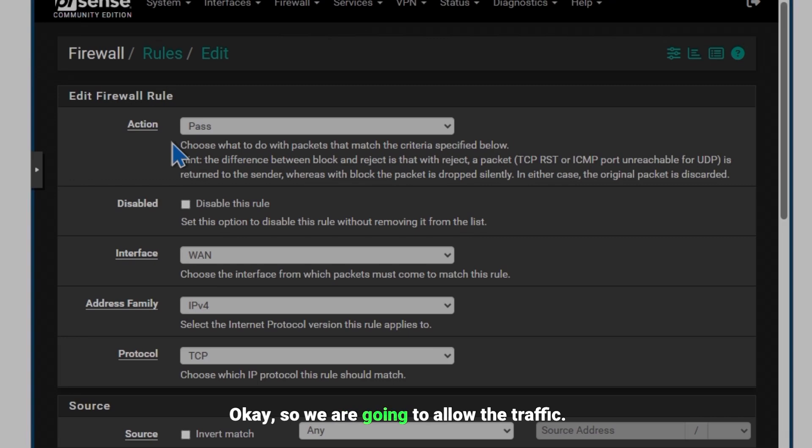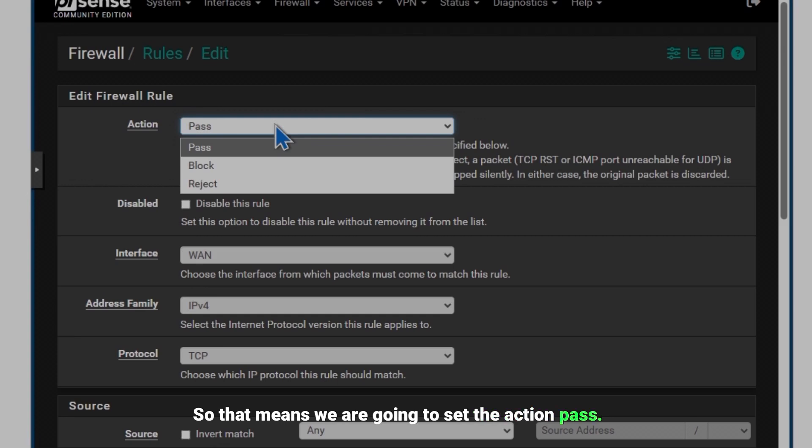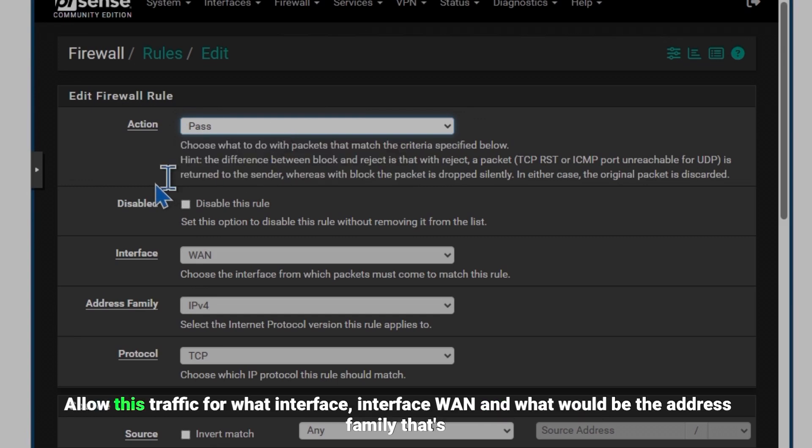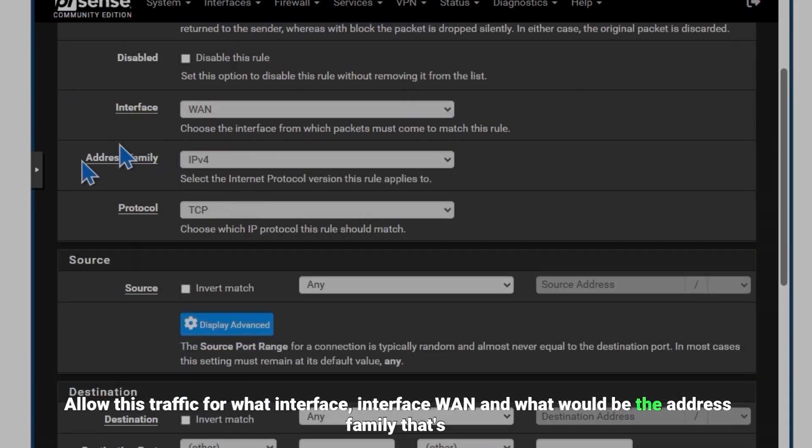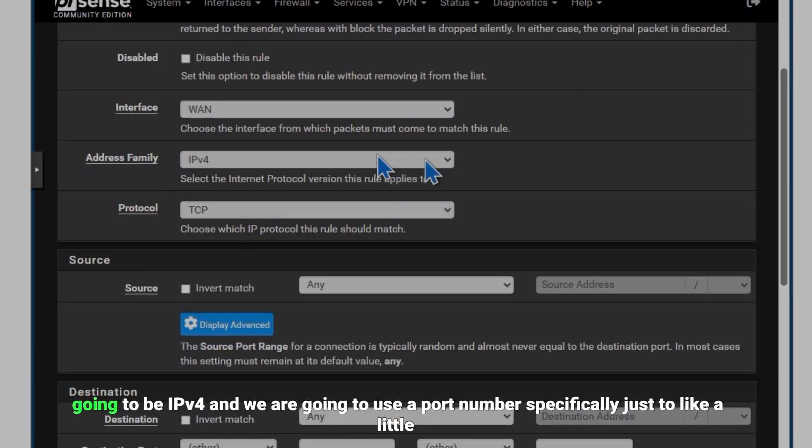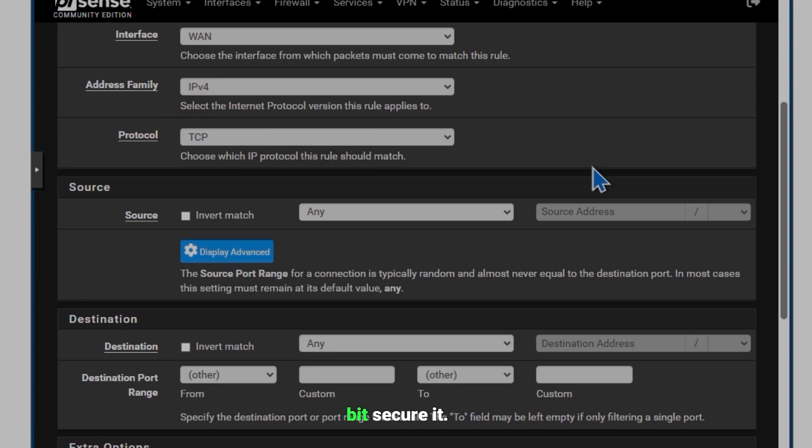So we are going to allow the traffic, so that means we are going to set the action Pass, allow this traffic for what interface? Interface WAN. And what would be the address family? That's going to be IPv4 and we are going to use a port number specifically just to secure it a little bit.